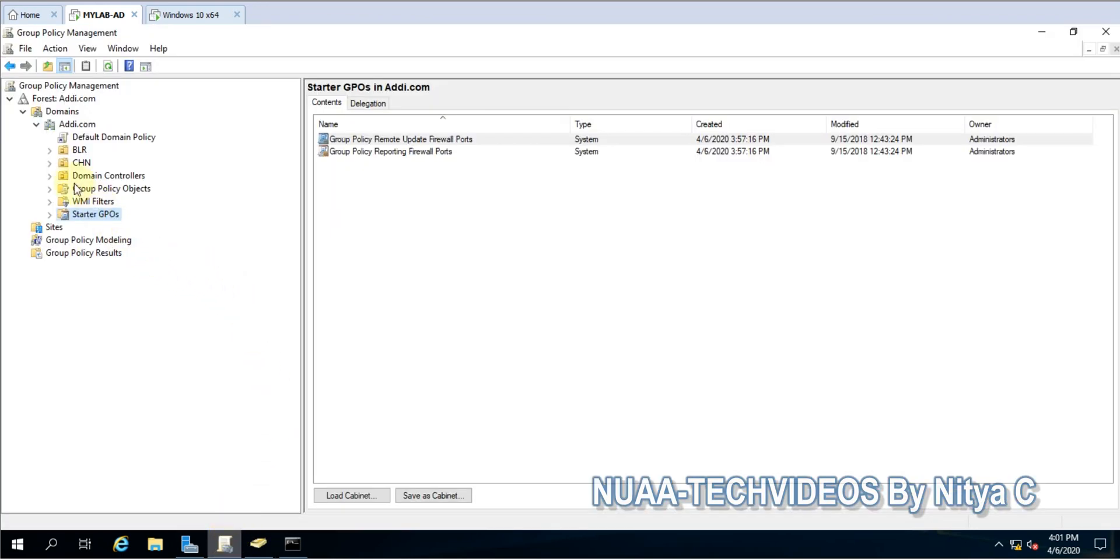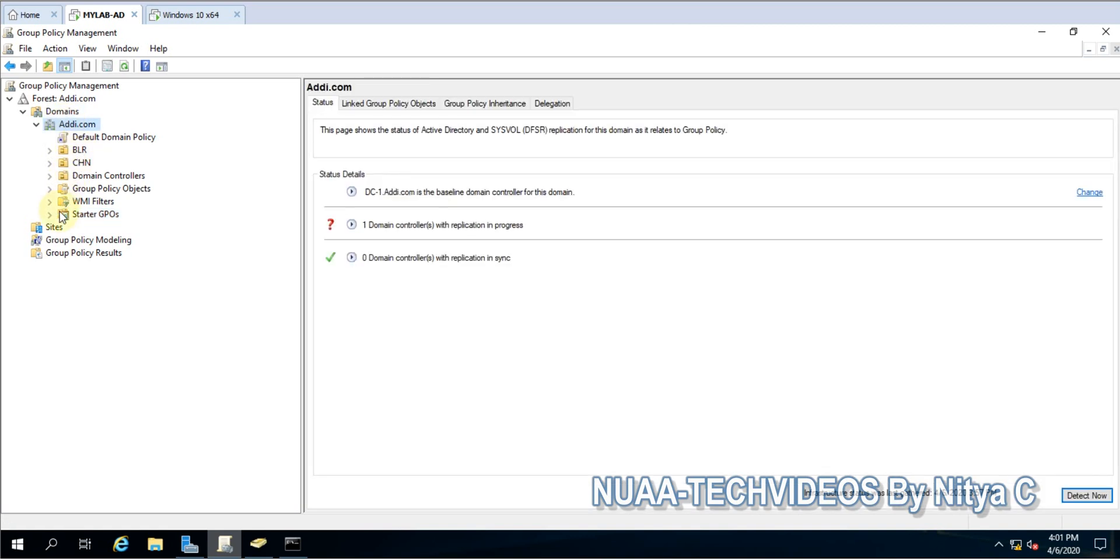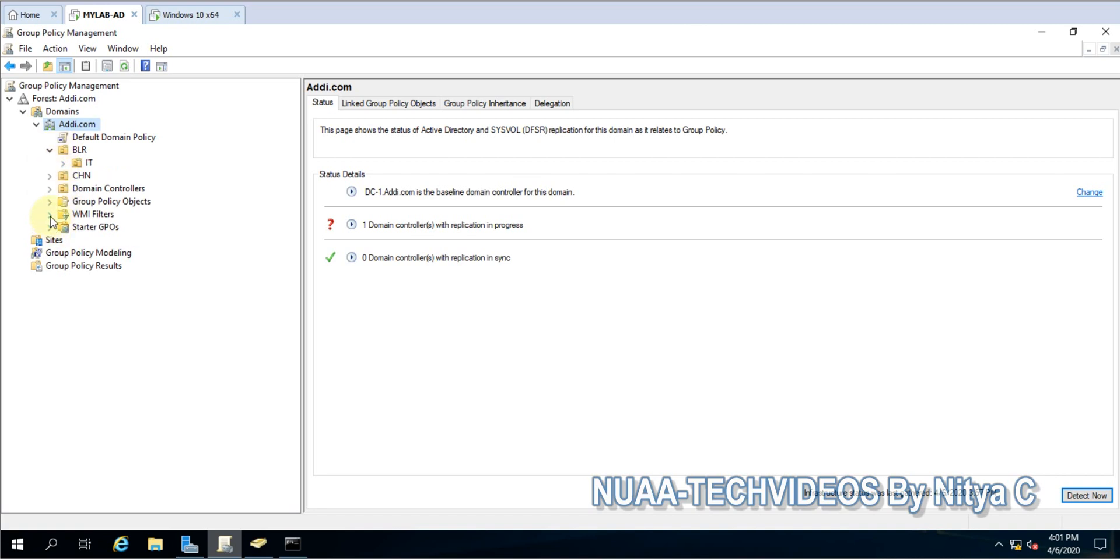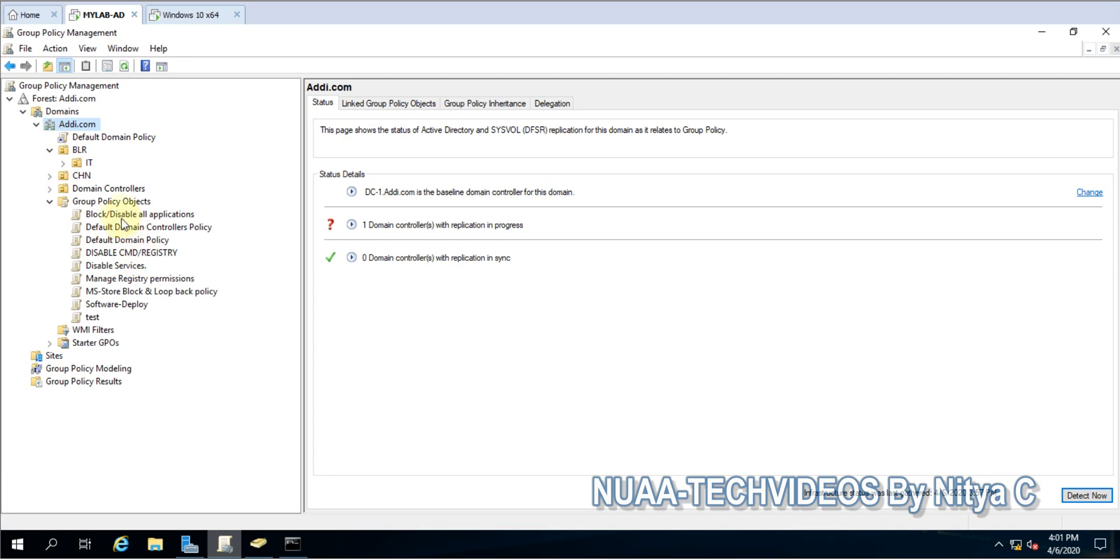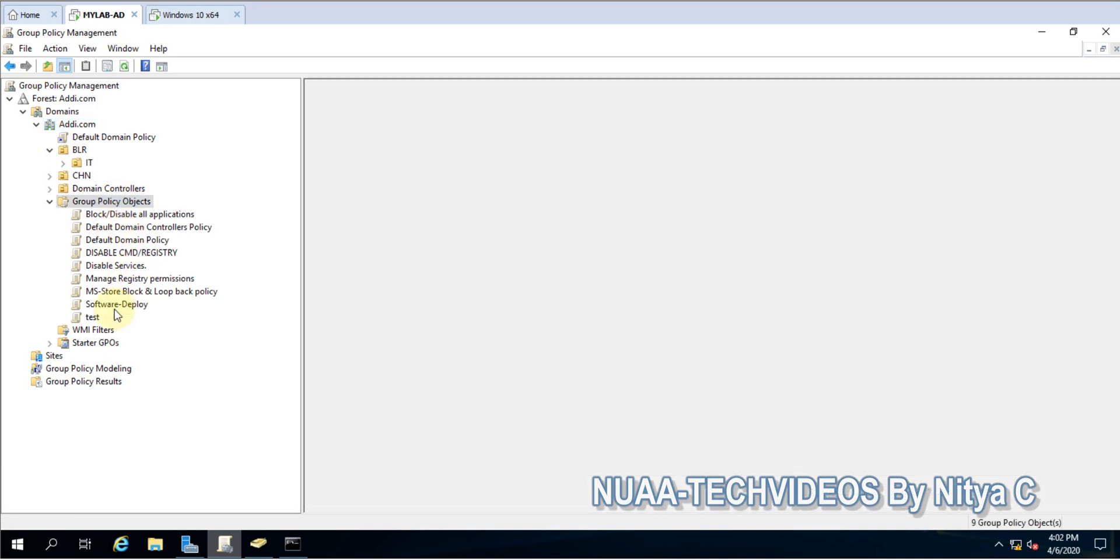This is my domain edi.com and I'm in Group Policy Management. Let me show you how many policies I have. I have this many policies which I already created.